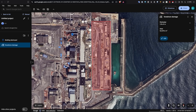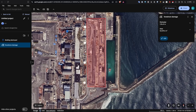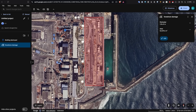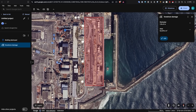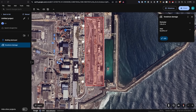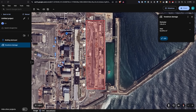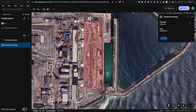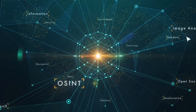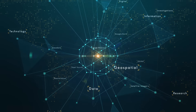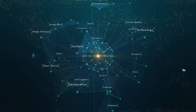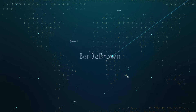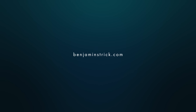So there you have it — that's Google Earth's new historical imagery feature and collaboration features within the browser version of Google Earth. It's really useful for open source research. I hope you found this video helpful. If you did, give it a like, hit subscribe, and stay tuned for more open source tool tutorials. Thanks for watching and I'll see you in the next session.